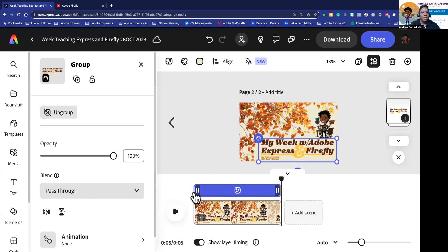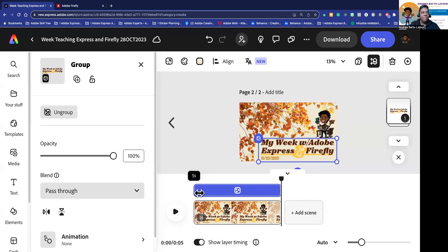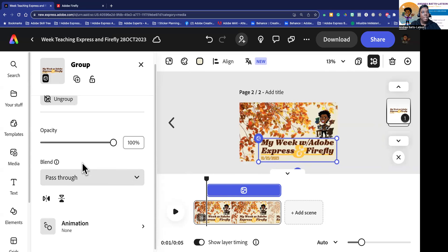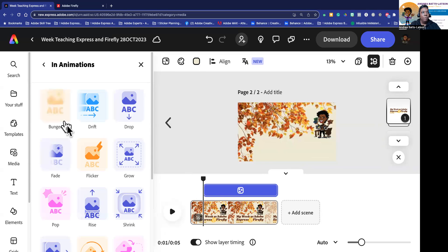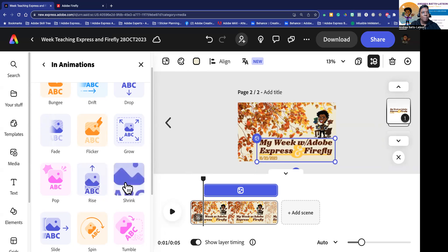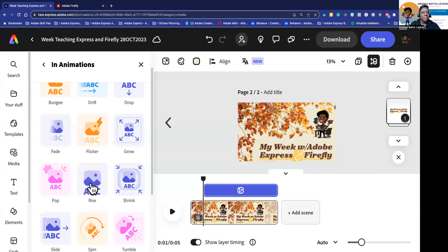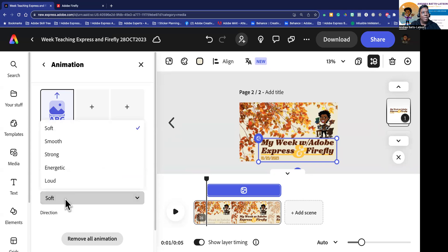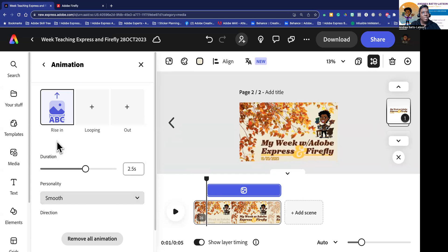So right here — 'My Week with Adobe Express' — I think I want that to come in next. I'm going to move the timeline just a little bit. It's currently a five-second video. The background fades in at one second, so I'll say a little bit of overlap — at about 4.3 seconds I want 'My Week with Adobe Express' to pop in. I'll click on animation and I want it to rise from the bottom — I like that. I can make it shrink, but I think I'm going to do rise. I can set the duration and personality; I'll change this one to smooth.